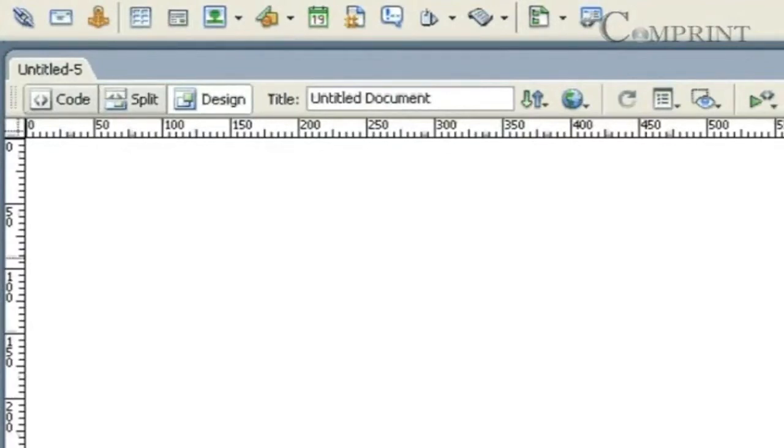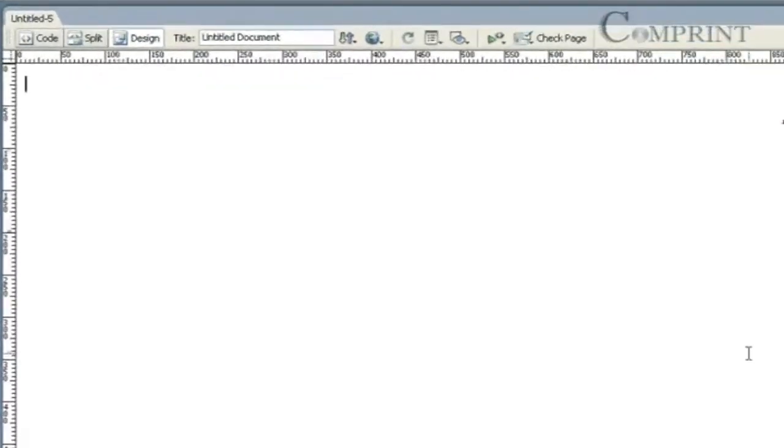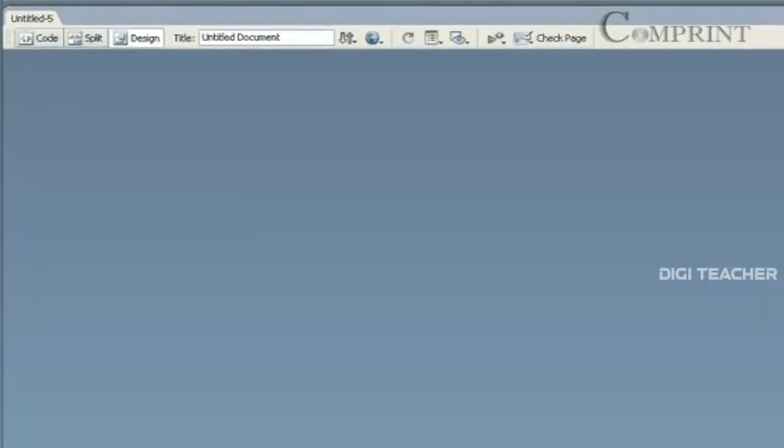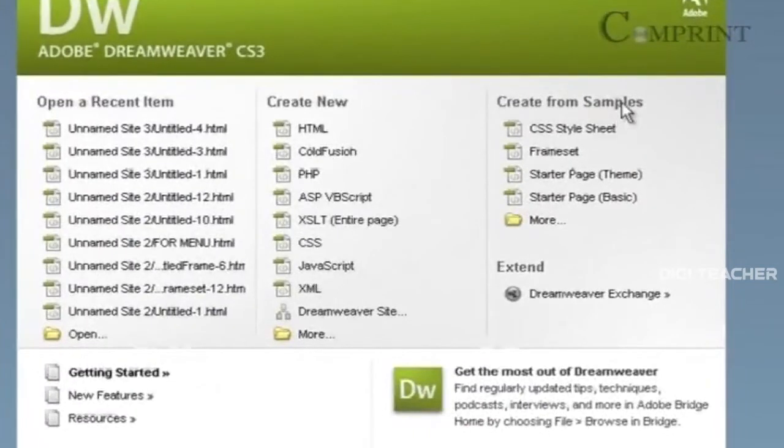If we find it difficult to design a page from this blank stage, we can take help of some samples. To create a web page from samples, go to the Welcome screen. And in the Welcome screen, go to the Create from Samples.